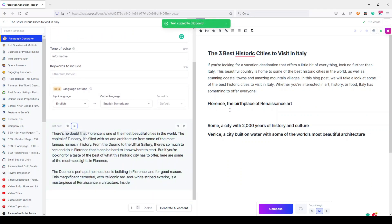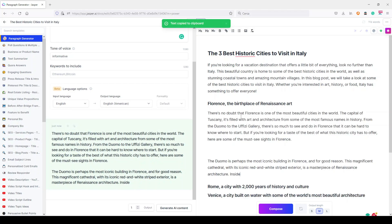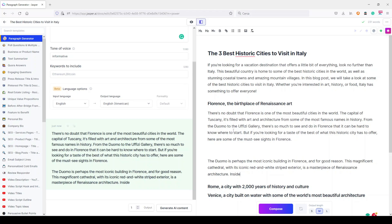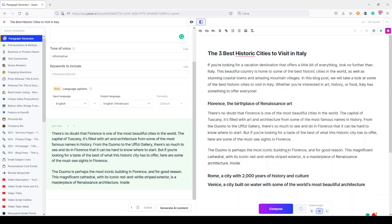There's no doubt that Florence is one of the most beautiful cities in the world. The capital of Tuscany, it's filled with art and architecture from some of the most famous names in history. From the Duomo to the Uffizi Gallery, there's so much to see and do in Florence that it can be hard to know where to start. But if you're looking for a taste of the best of what this historic city has to offer, here are some of the must-see sights in Florence.